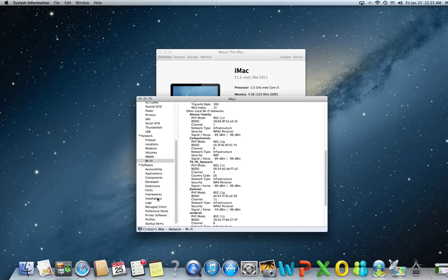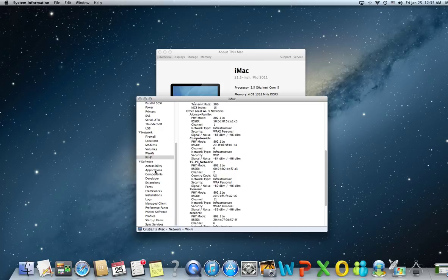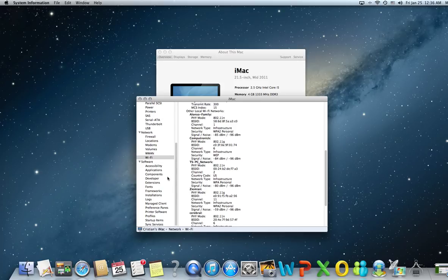In the software section, you have a lot of tabs that we're going to talk about in a future session because we can speak about this section for an entire day without finishing. There are a lot of logs being pushed into these folders. You have accessibility, applications, components, and developer. This is the developer section that we actually use a lot.